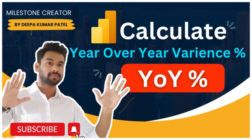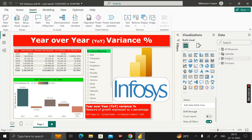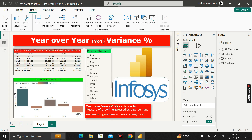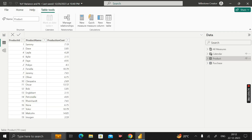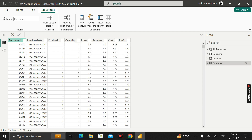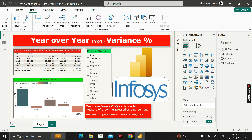Welcome back. Today in this video we are going to see how we can calculate year-over-year variance percentage in Power BI. Before moving into the question, let me show you the dataset that I have already imported into this Power BI desktop environment, called product and purchase. The product table contains three columns: product ID, product name, and production cost. The purchase table has purchase ID, purchase date, product ID, quantity, price, revenue, cost, and profit.